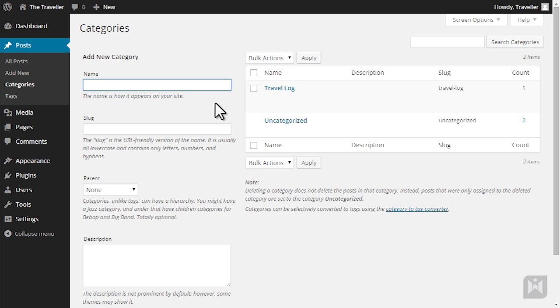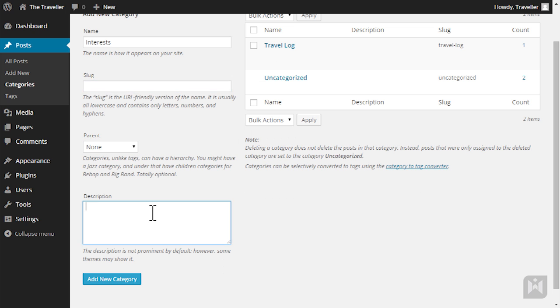To create a category enter a name for the category then enter the slug. A slug is the web address for this category. You can leave this blank and WordPress will automatically generate a slug for you. Enter a description if you'd like and hit add new category.